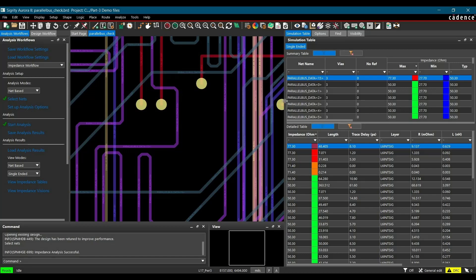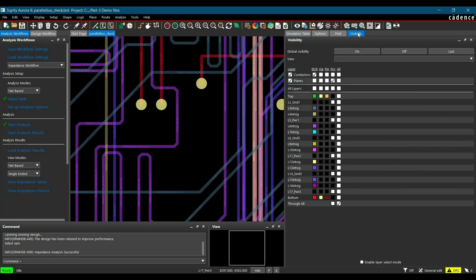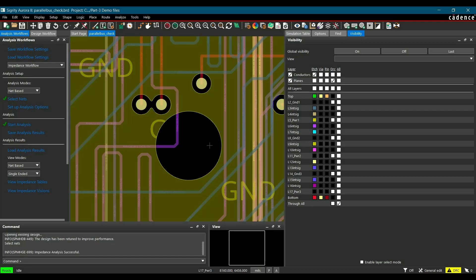But all the planes are hidden as of now. We are just going to enable those planes. For that, go to Visibility and enable L5 power plane. Here we go. So as you can see, the source of impedance discontinuities was plane cutout.